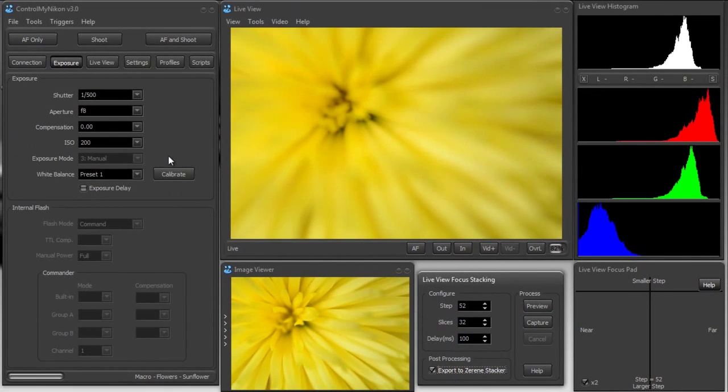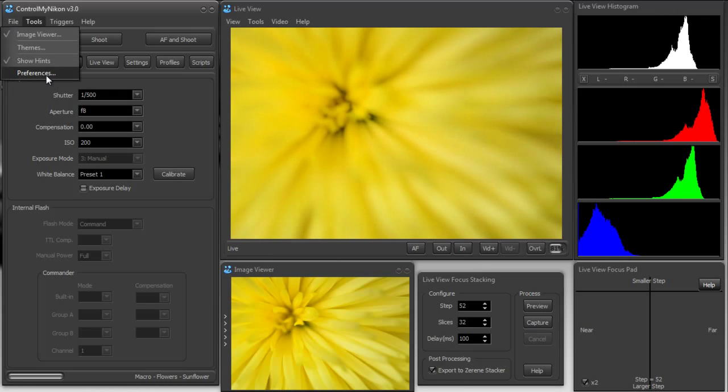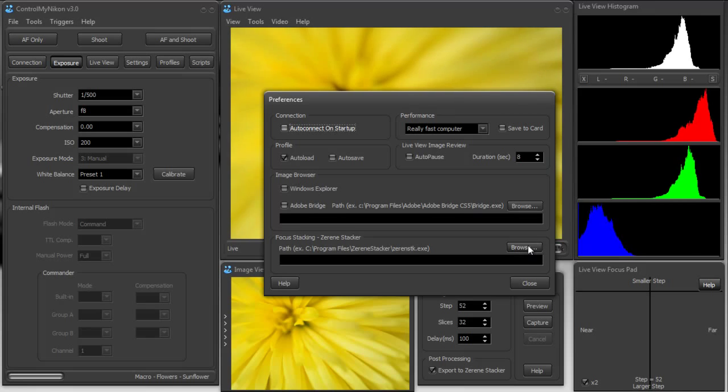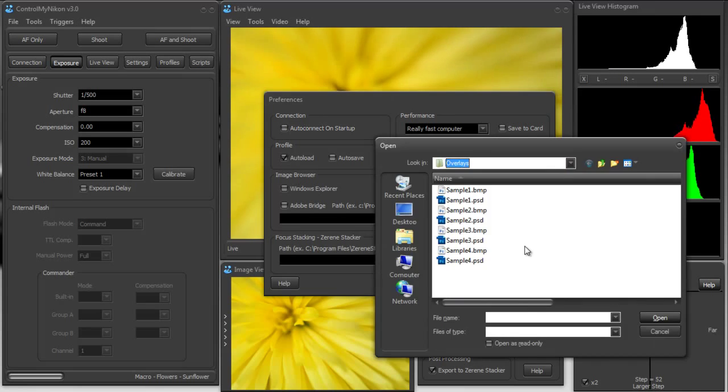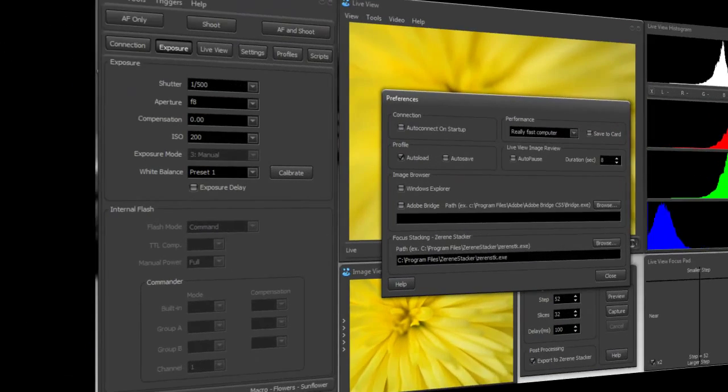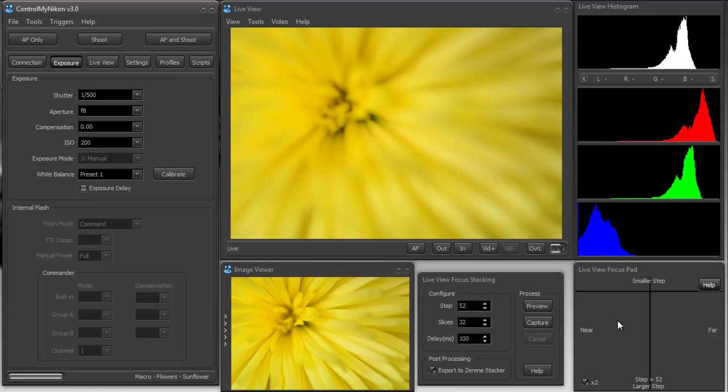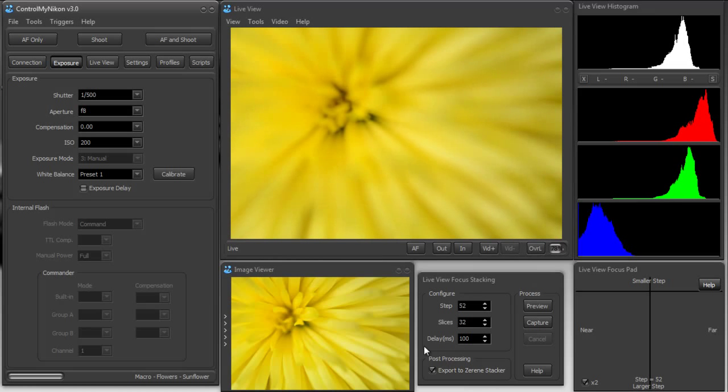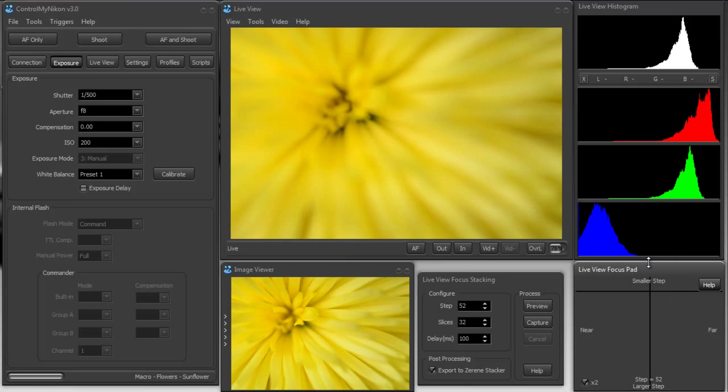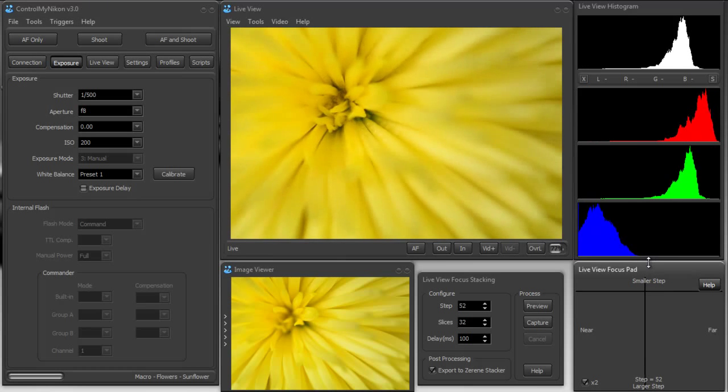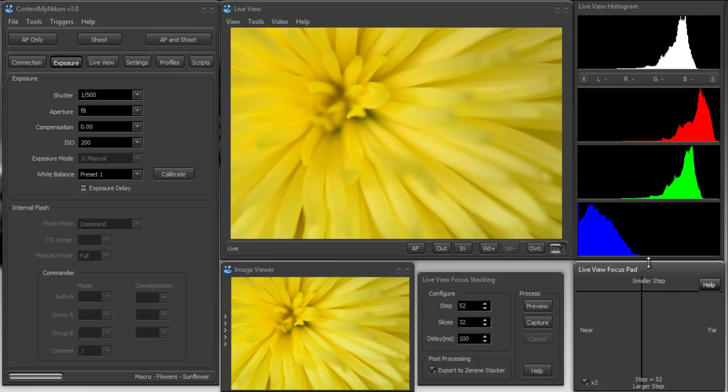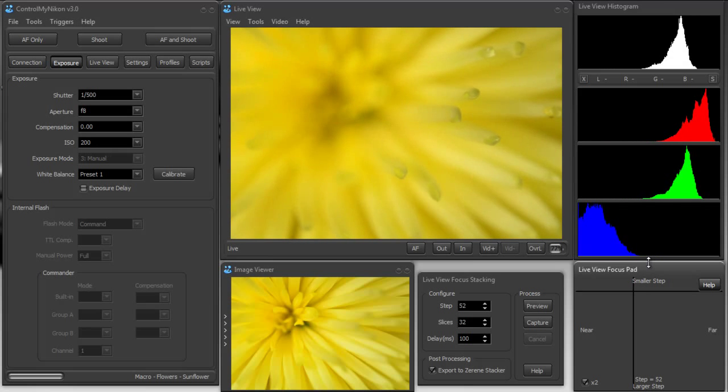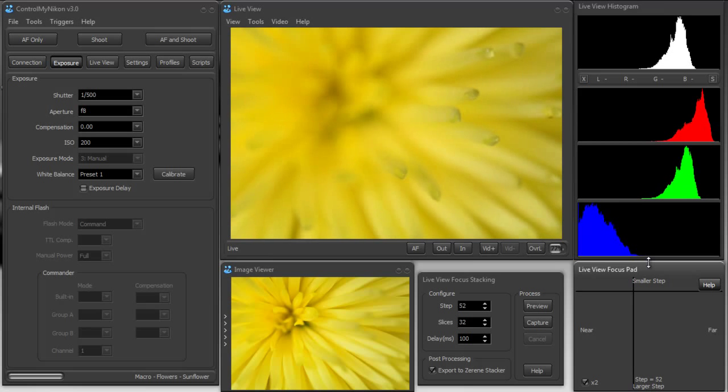But we need to ensure that we specified where Zerene Stacker is and we could specify the path here. So if you click on browse, this is the executable we want to run. So let's back up our focus to the beginning point, should start right about here.